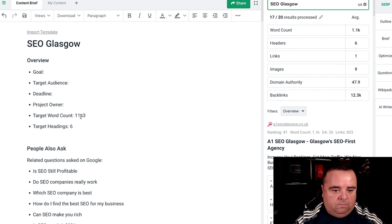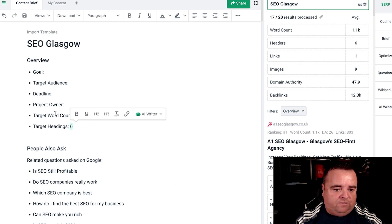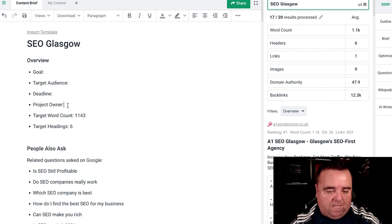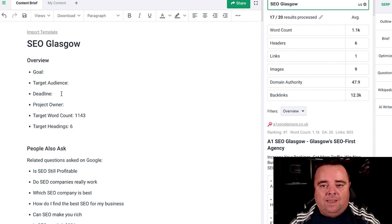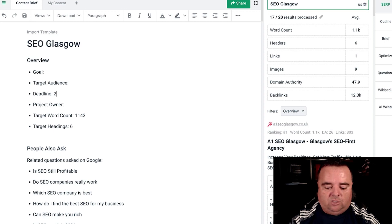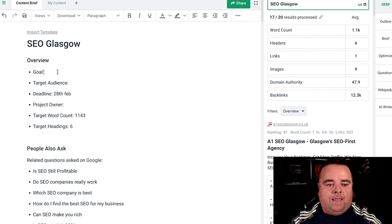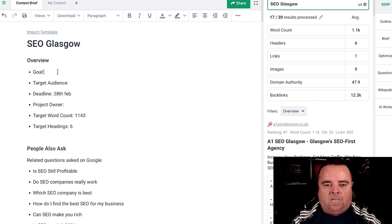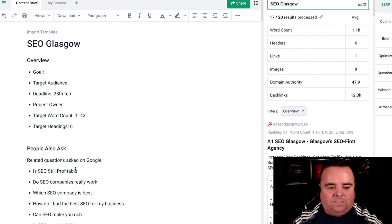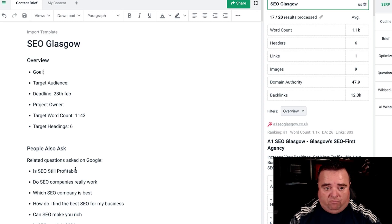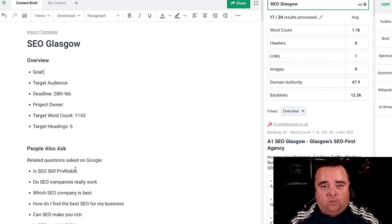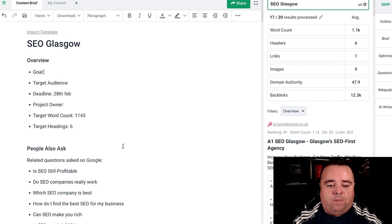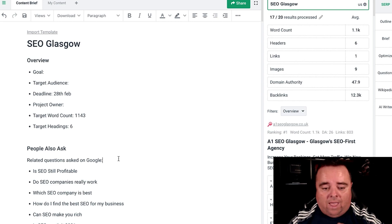What it basically gives us is a template. We have target headings — six — and a target word count. We can put a project owner name in, put a deadline in for the content writer, say the 28th of February or whatever it might be, and define the goal: what is the main goal of this content? Is it to inform people? Is it to sell something? A content writer is not likely to be skilled in everything you throw at them, so giving them the people also ask section provides ideas for subheadings and all that kind of stuff.